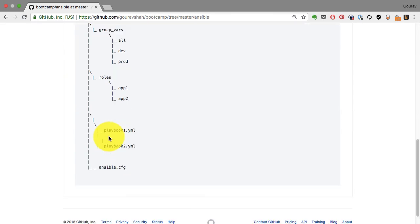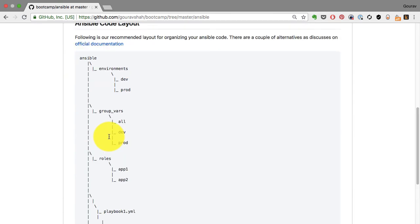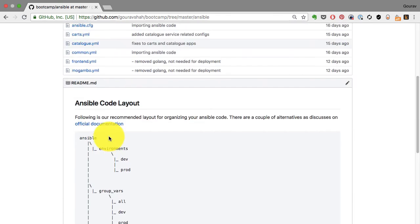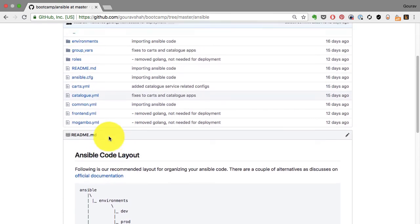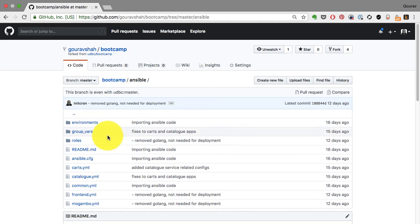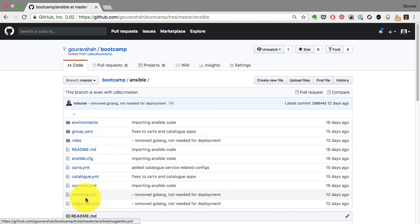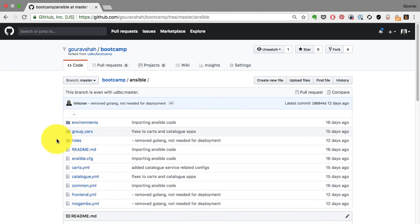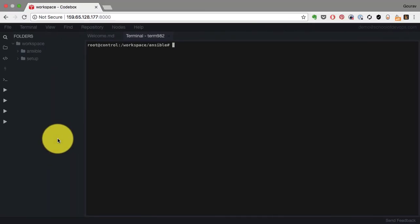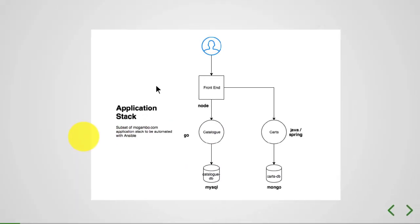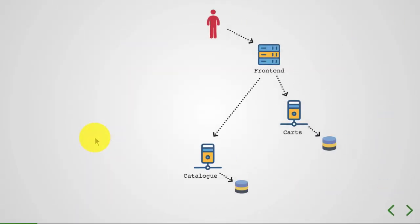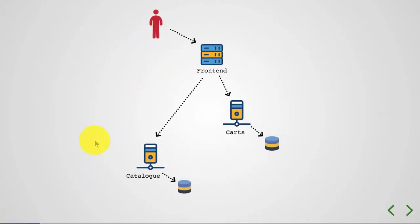This is where I see a bunch of YAML files and a few directories including roles, environments, group_vars, etc. I'm going to start making sense of this code. This will be useful if you've been given some Ansible code and want to apply it.